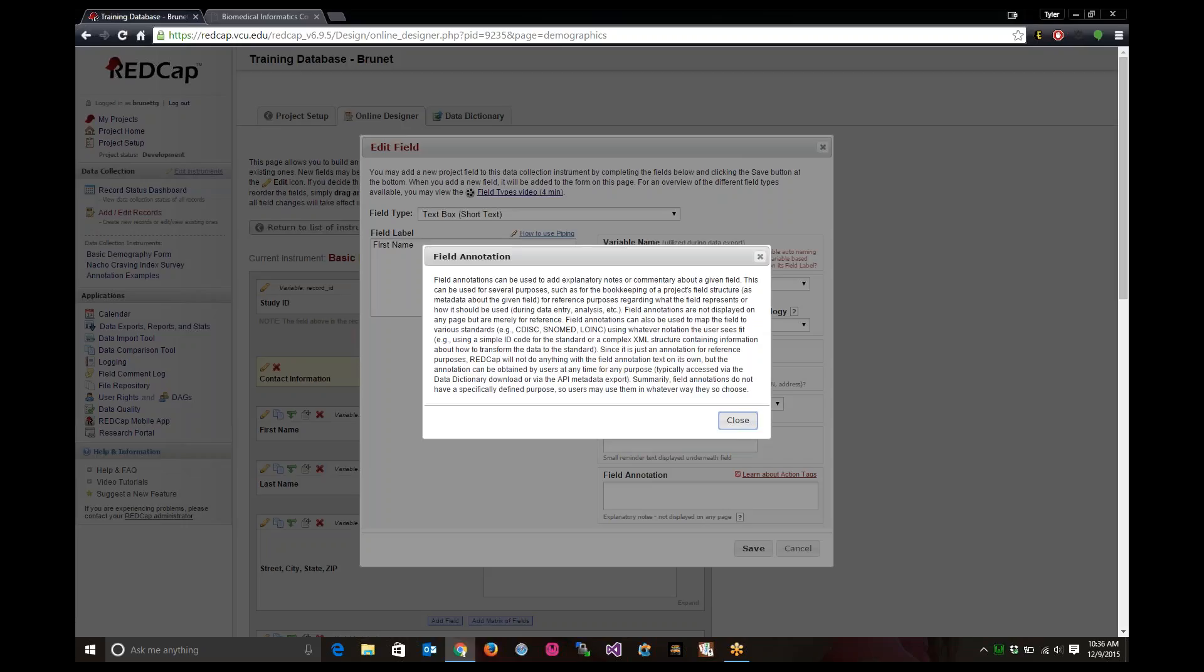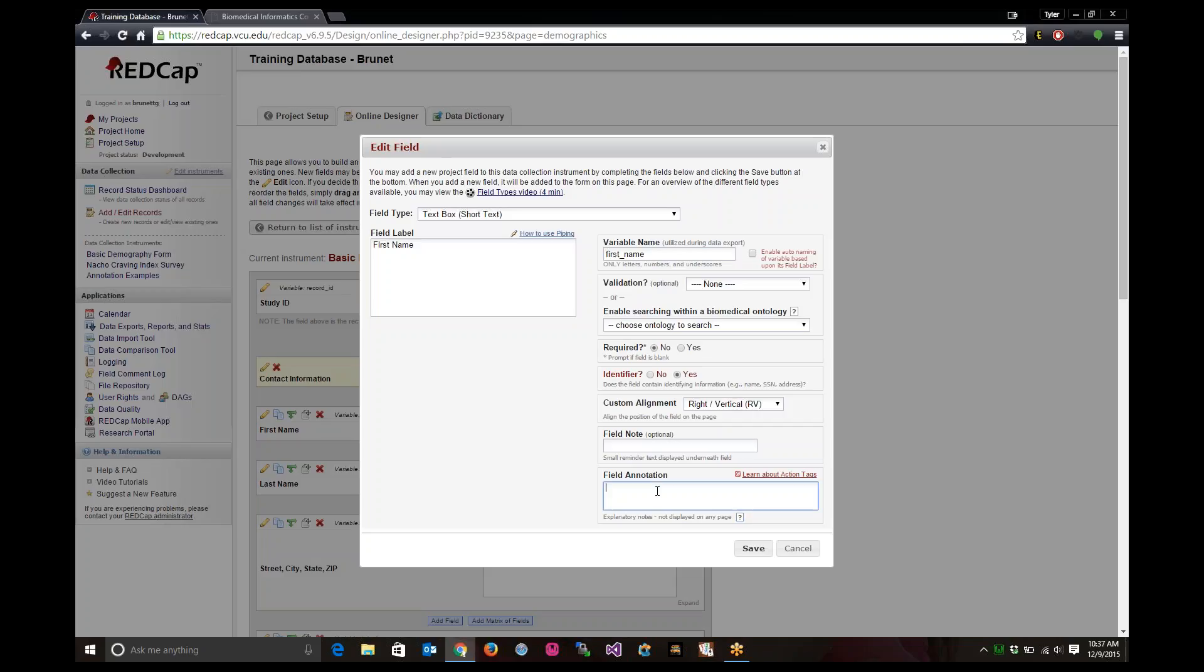Say you want to make this field first name go to some type of standard: CDIS, SNOMED, LOINC. It's whatever you want to make the standard. It's not enforcing the standard. It's just showing that this field will be used to this standard. So we can just type in the field annotation we will be using XYZ standard.